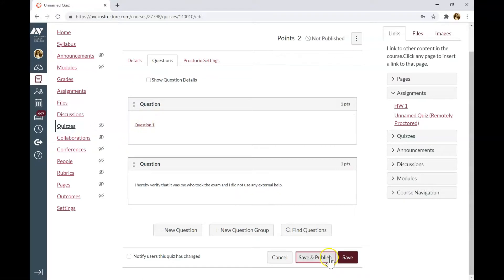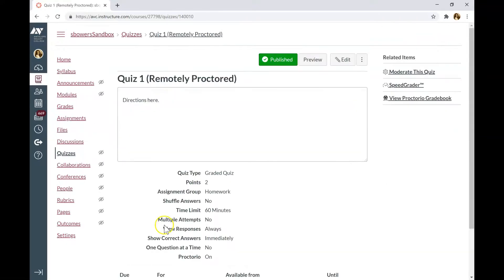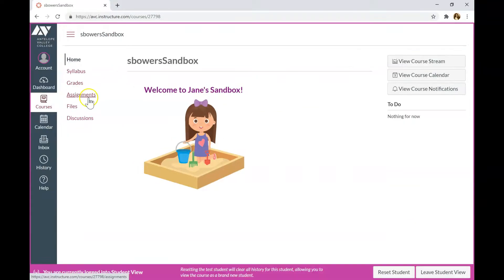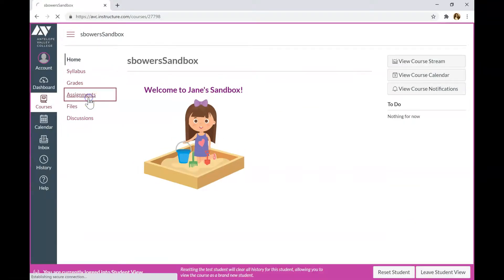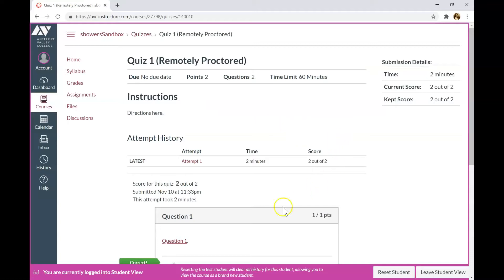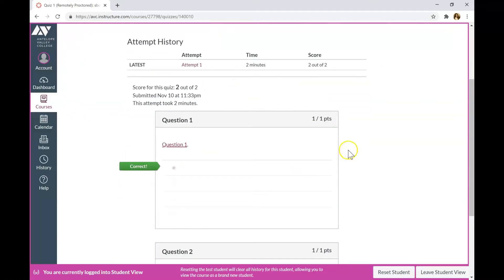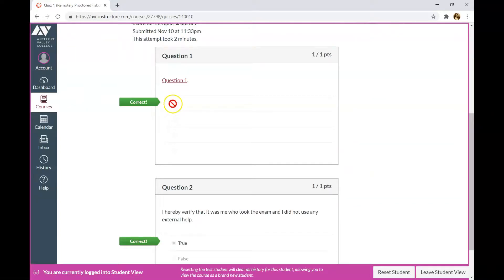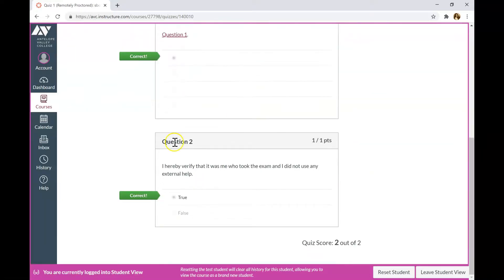Let's preview the quiz as a student. Go to Student View. Click on Assignments. That's what your students will see. Click on quiz one, remotely proctored. And I already responded to the questions. Question one was set up as multiple choice. So, I just click on any answer here. And question number two was true or false question.